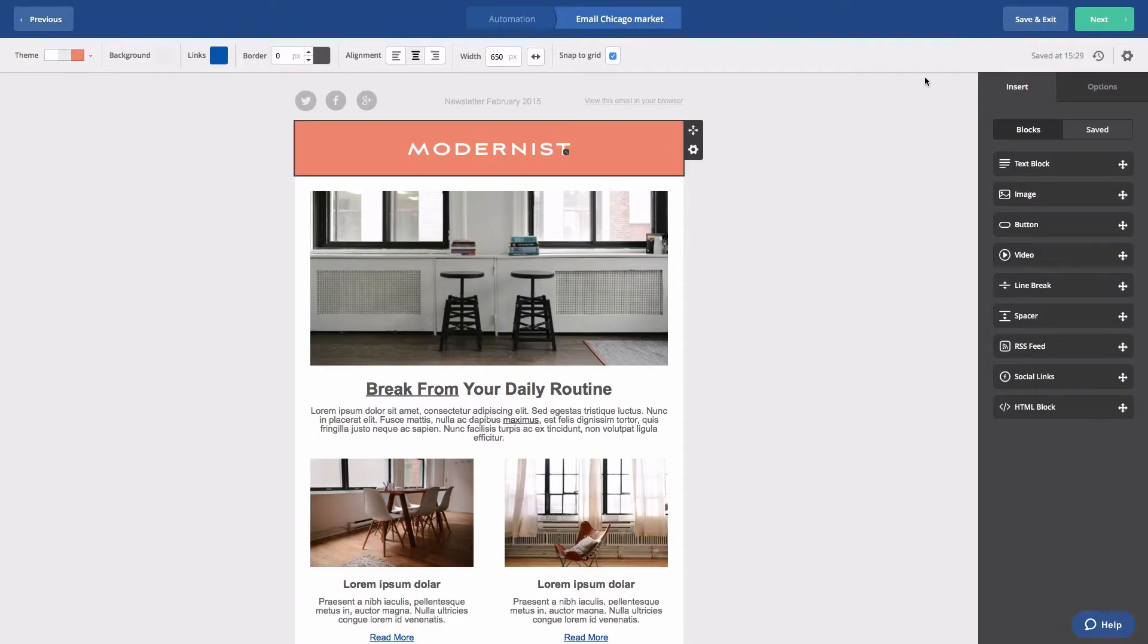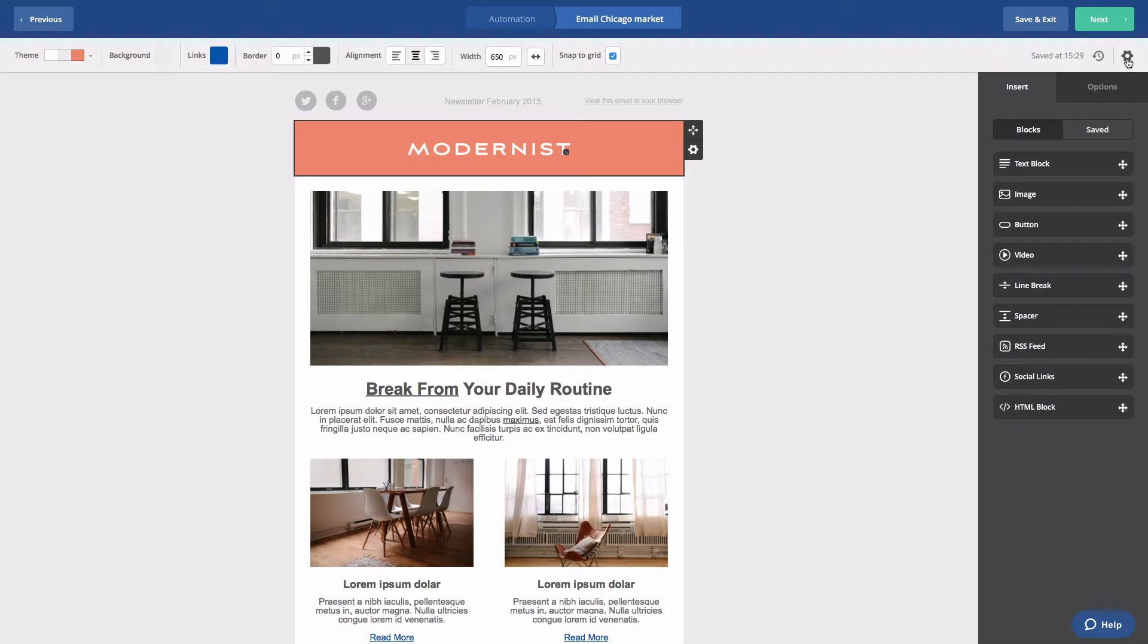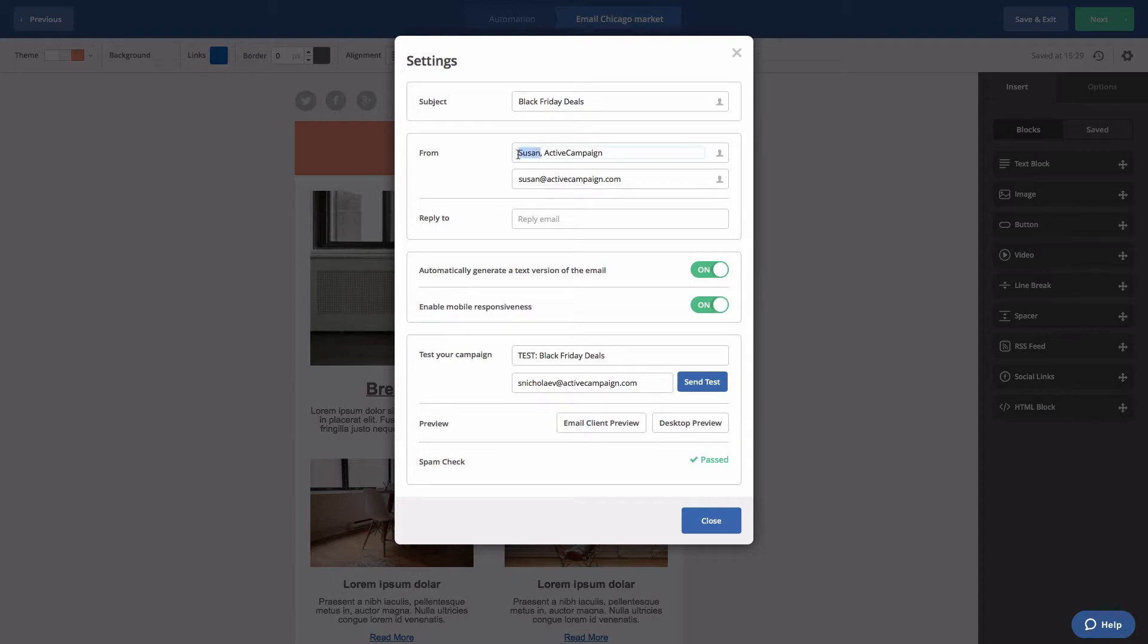Click the gear icon. The settings modal will open. Enter the new name and from email address.